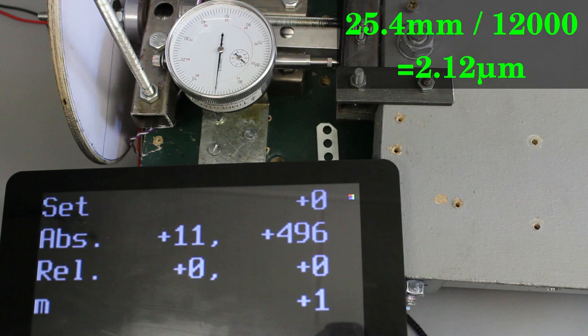In theory, we can detect a mouse movement of just 2 micrometers. Not bad.